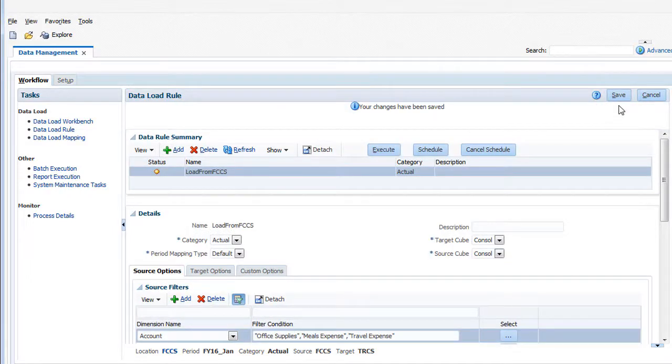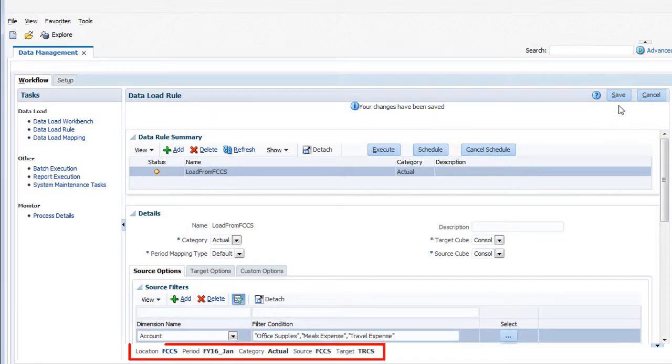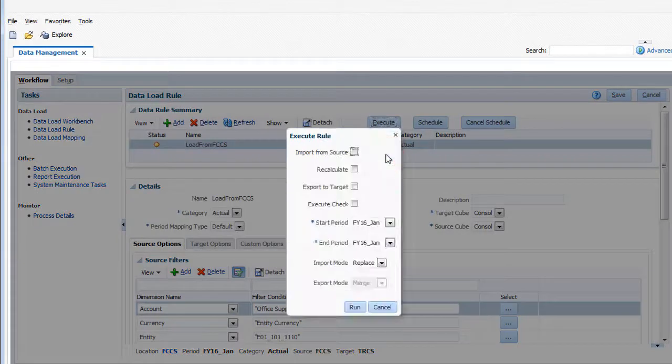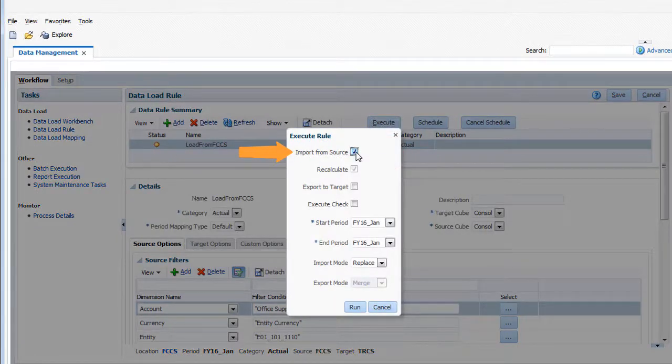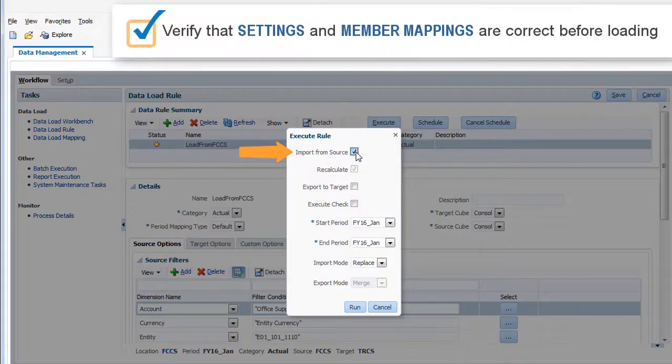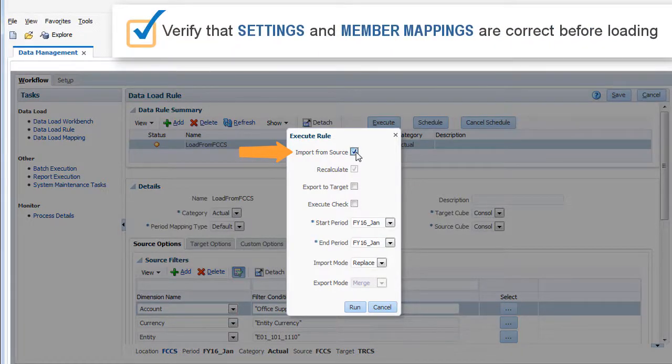I'll run the data load rule to test my setup. Verify that the correct period and category are selected in the POV before running the rule. I'll select Import from Source to import the data to the data management staging tables, so that I can verify that my settings and member mappings are correct before loading to Tax Reporting Cloud.